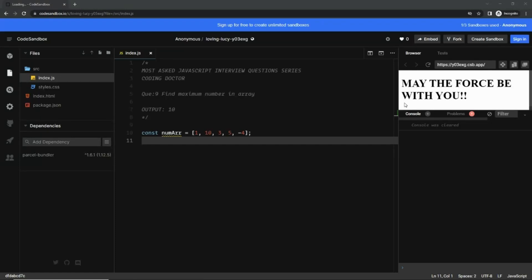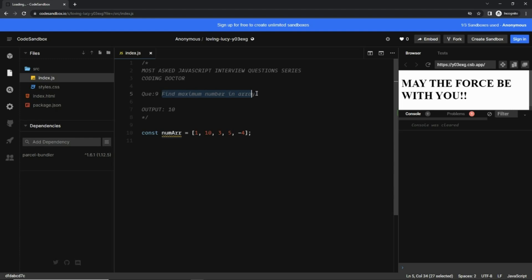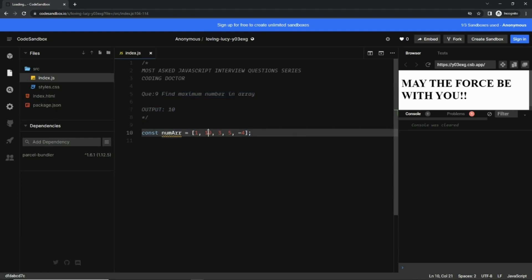Hello guys, welcome to the JavaScript interview question series — find the series link in the description. This is question number nine: find the maximum number in an array. The input array is given and the expected output is 10, because 10 is the biggest number in the array.